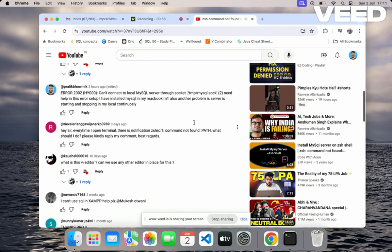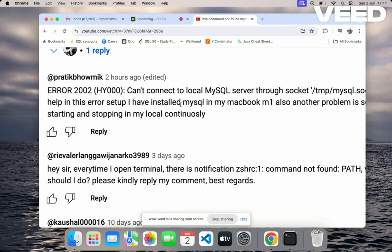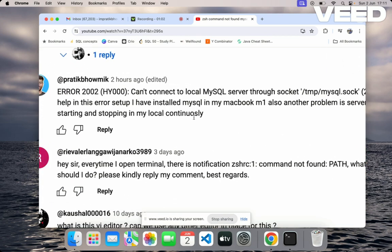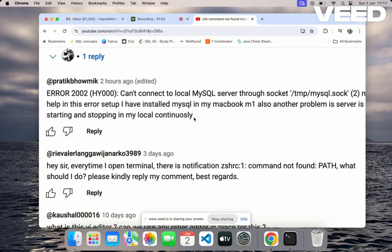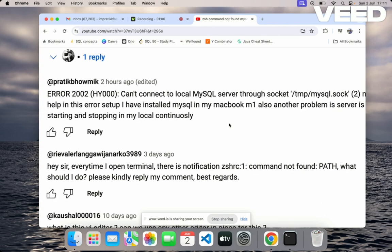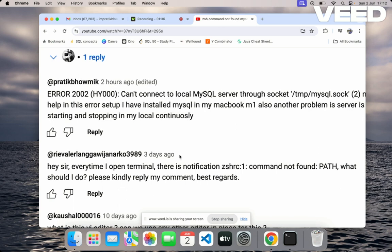So basically this is the error. Let's read this error: can't connect to local MySQL server through socket. For example, you have installed MySQL and are trying to do something in your local, and you're frustrated that this error is coming. You've seen internet, ChatGPT, Google, Stack Overflow, YouTube—no one has made this video to solve this problem. You can solve this problem by the help of ChatGPT, it will give proper results.